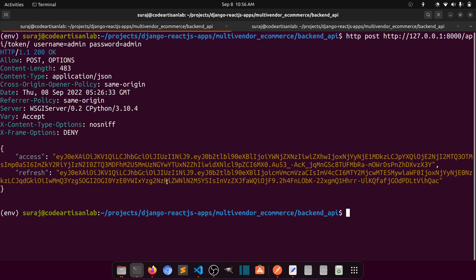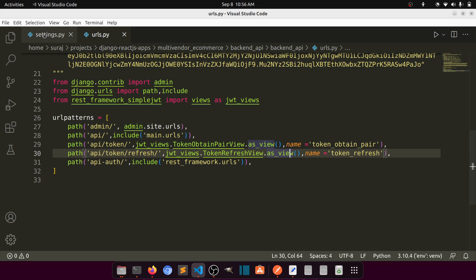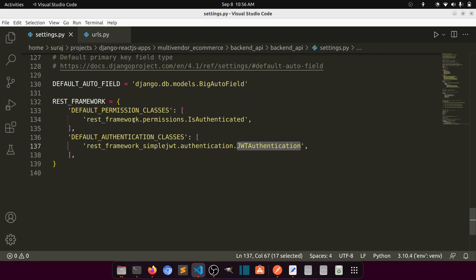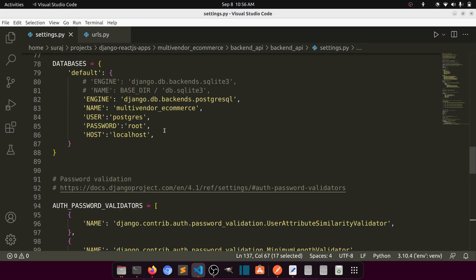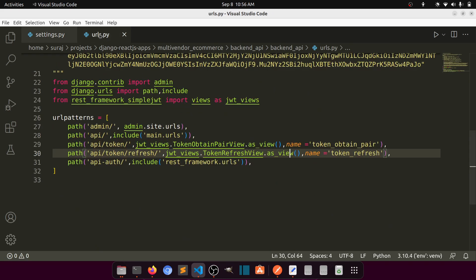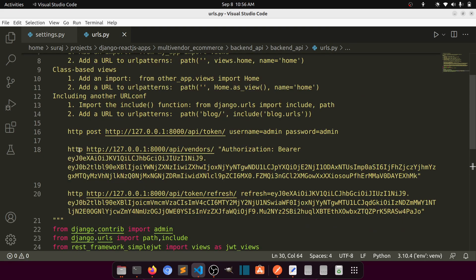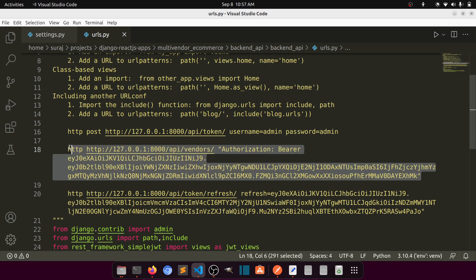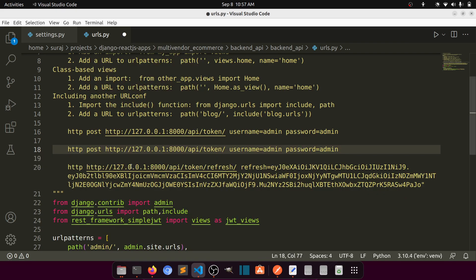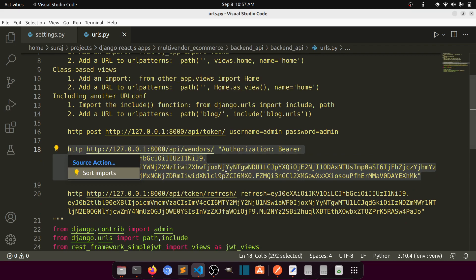Once you have the tokens, to fetch data from any API endpoint, you send a second request to that URL with the `Authorization: Bearer <access_token>` header. Copy the access token and include it in the authorization header of your API request.